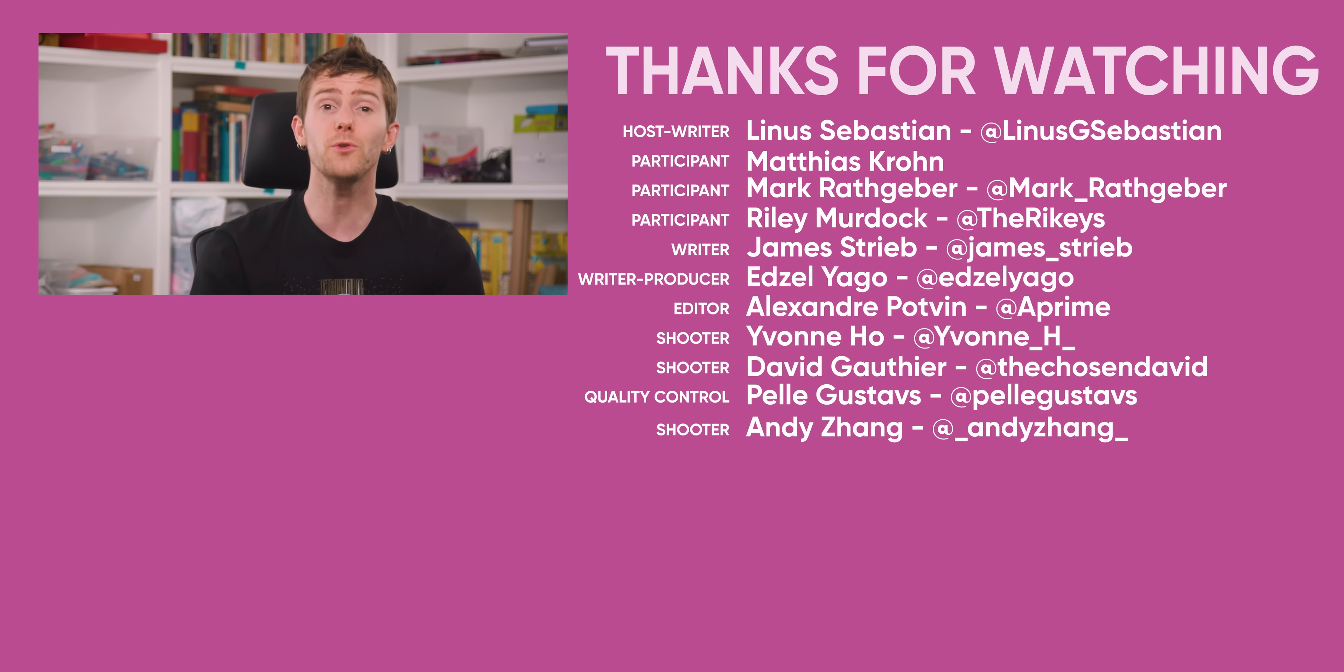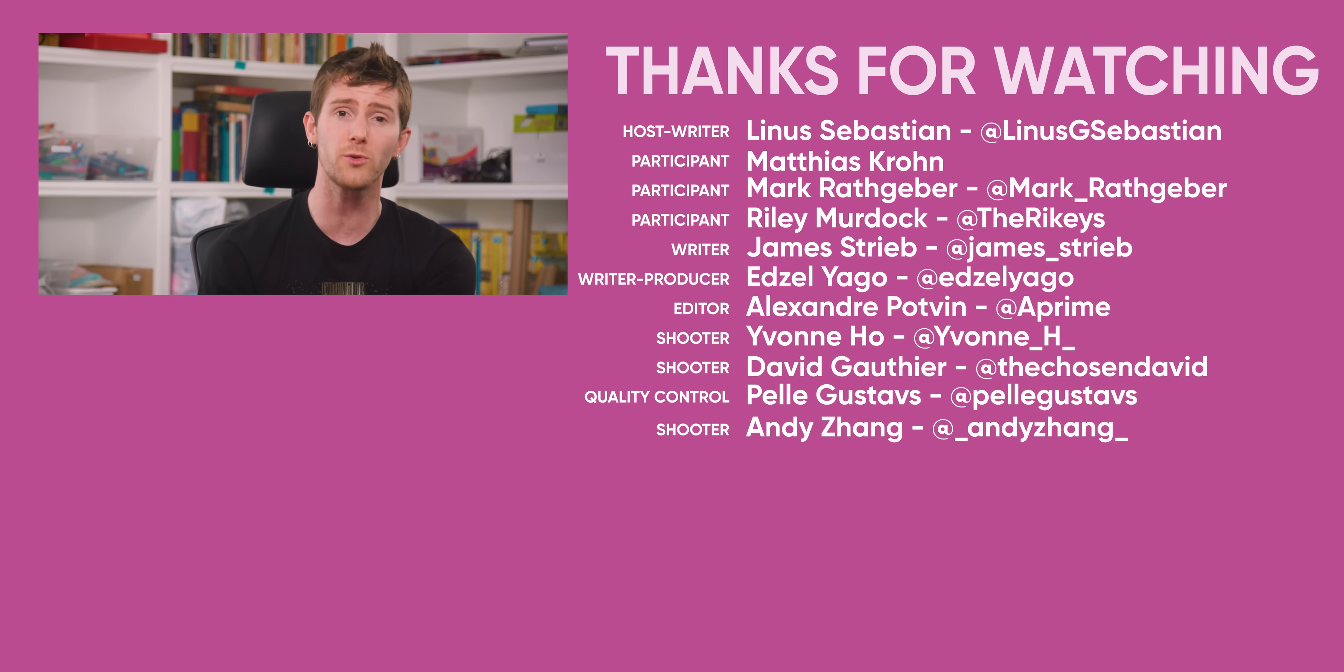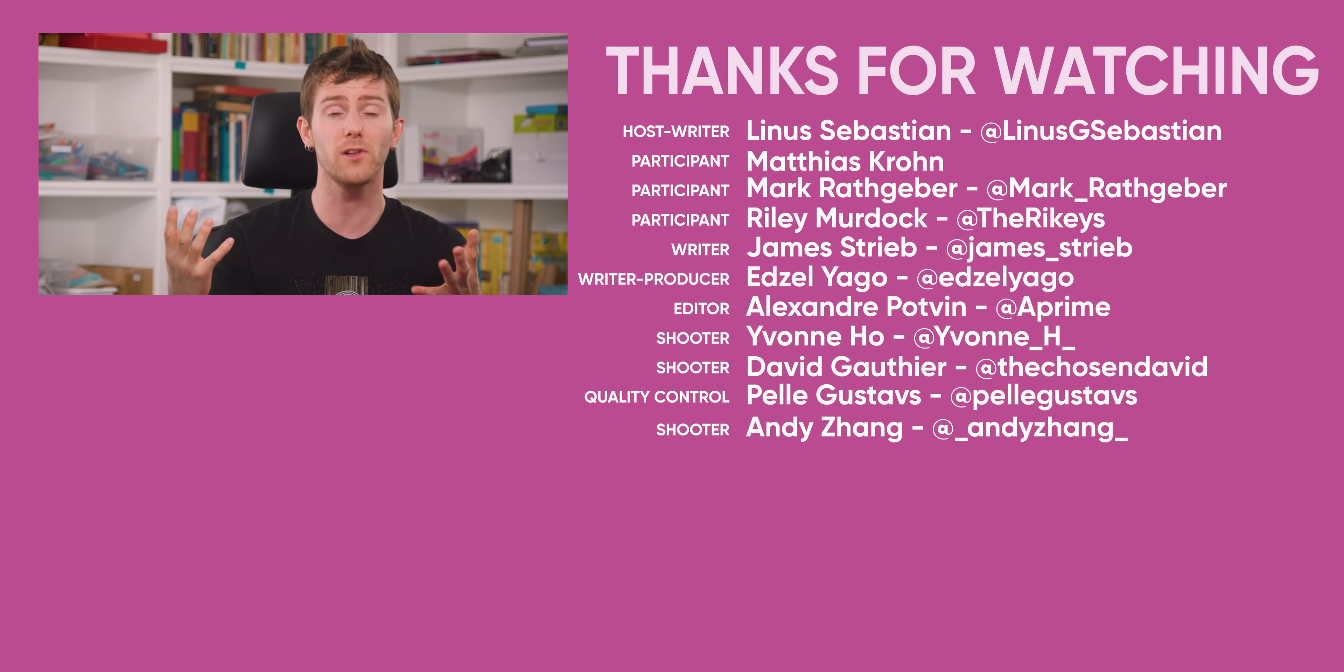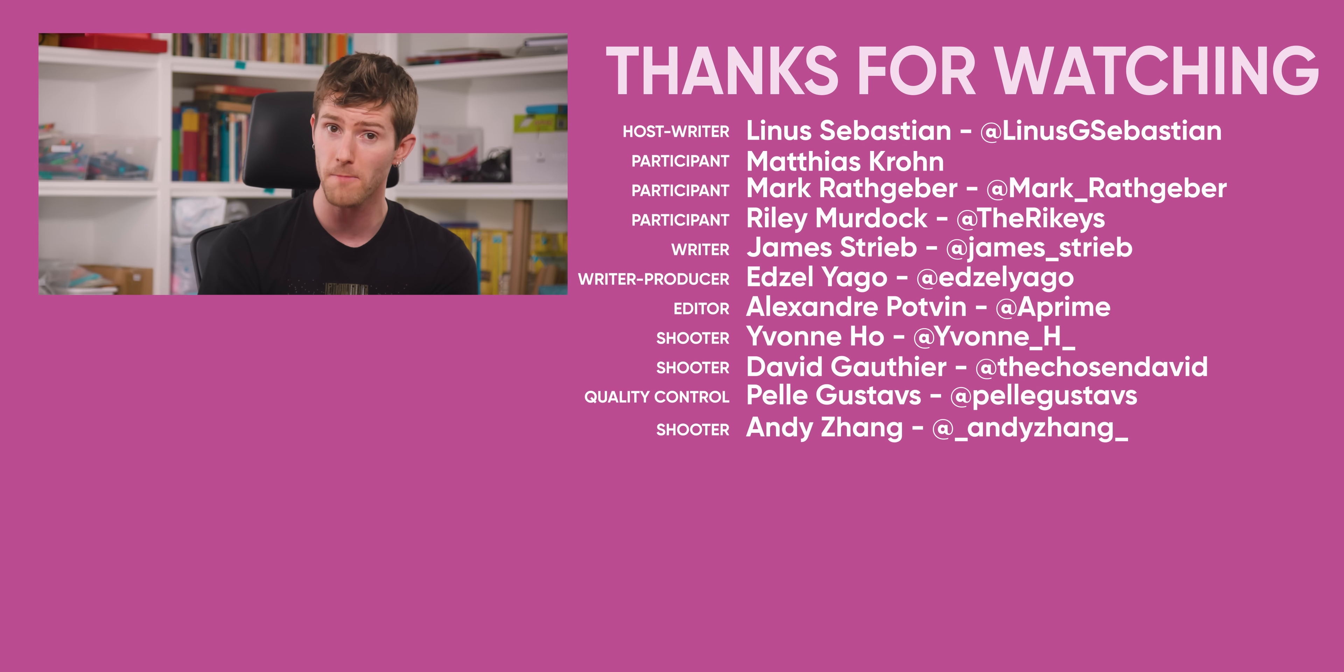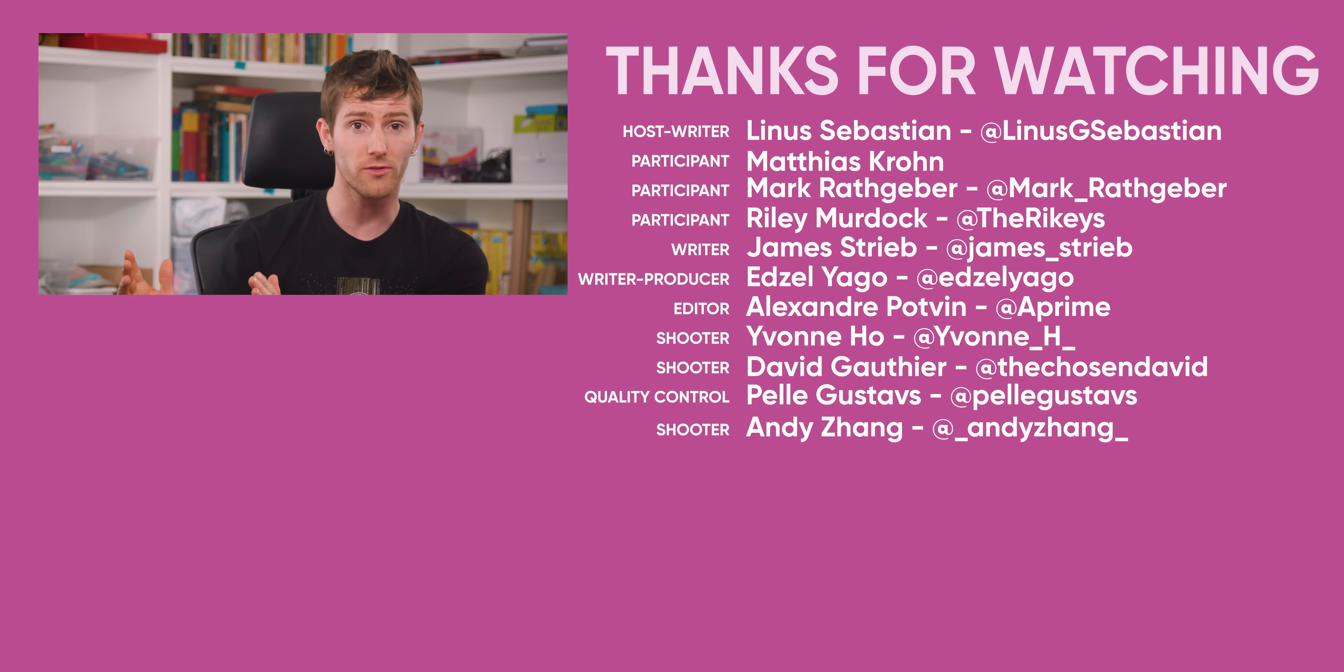So thanks for watching, guys. If you enjoyed this video, maybe check out, actually it was a sponsored video, but really cool video about shadow.tech. Shadowtech has a data center full of virtualized gaming machines, which you could also use as a workstation, and you remote into those. Pretty cool stuff.